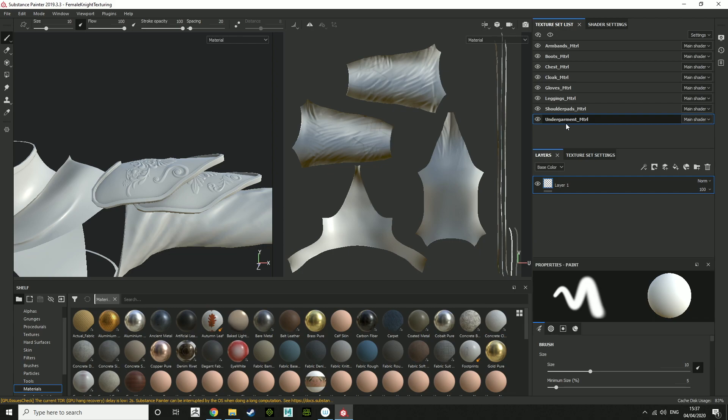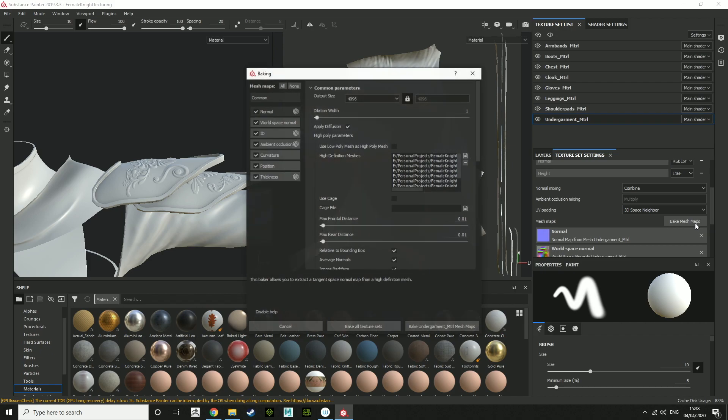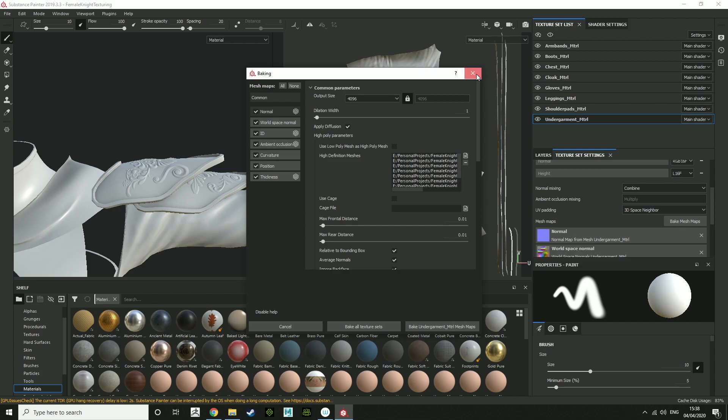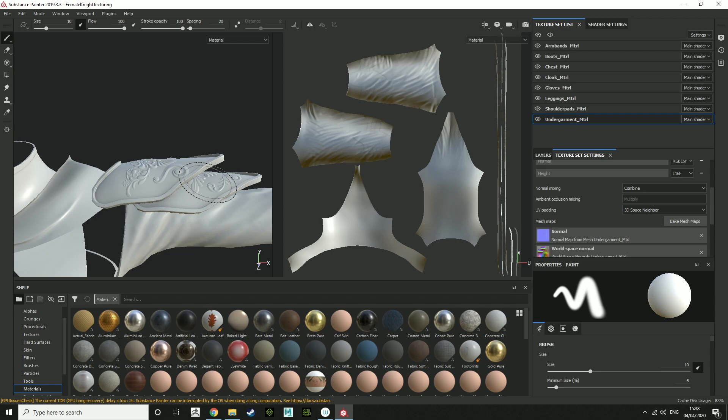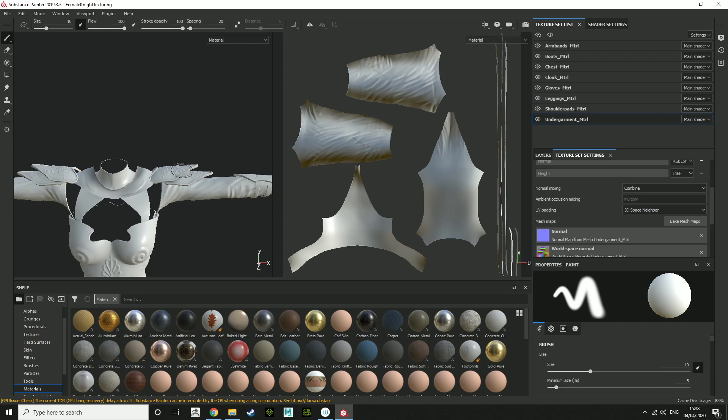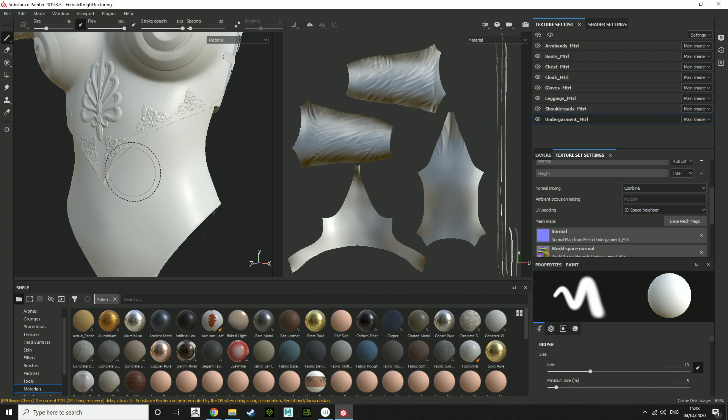So if you do find there is errors in the bake, you can try export each piece individually and go into bake mesh maps and you want to just bake the one material mesh map. So if you do find there is errors, just try export one subtool at a time and use it that way. If it worked for you the first time with everything exported, then that's fine. But yeah, so that was the basics of baking down and sorting your character out into Substance Painter.